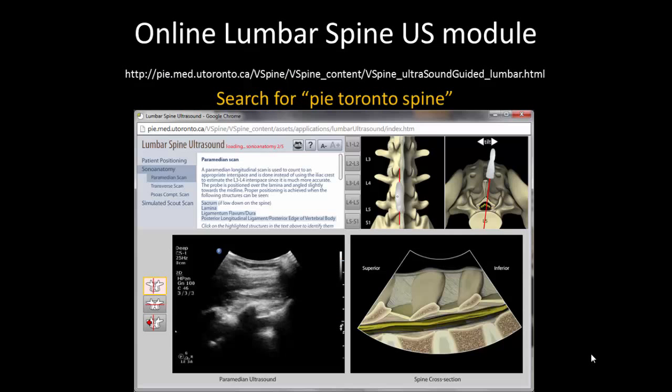Further experience with ultrasound scanning and recognition of sonoanatomy can be obtained by using the online lumbar spine ultrasound module available at the following website. The website can also be found by searching for PIE Toronto spine.